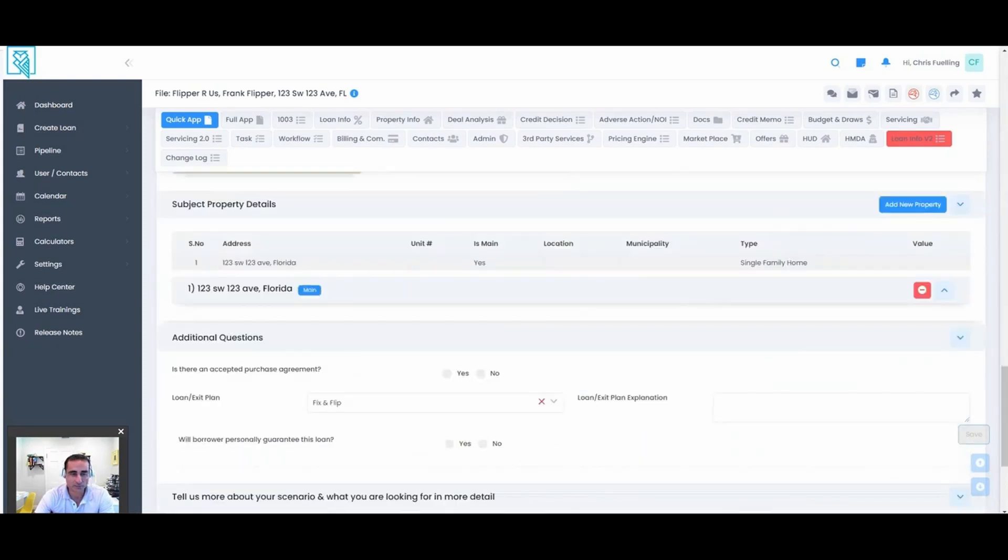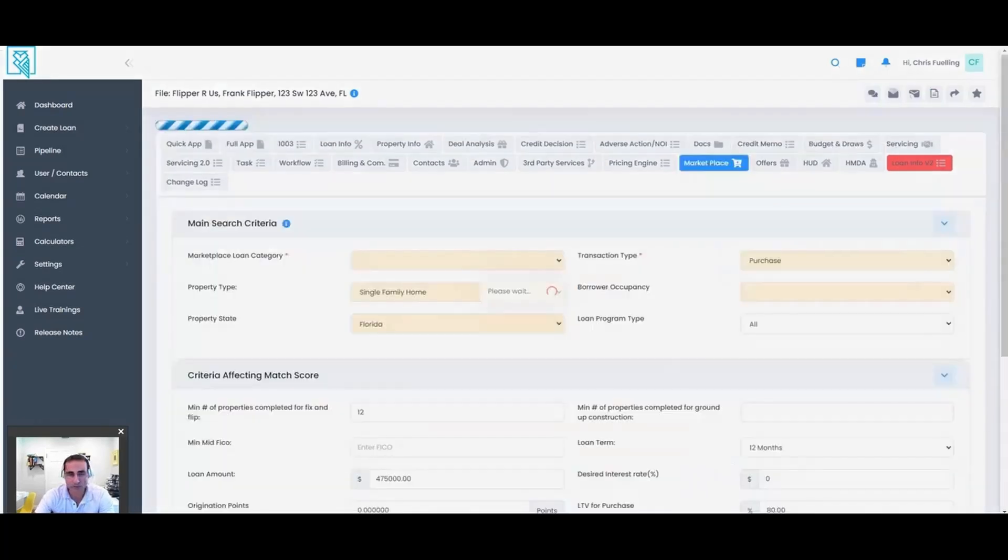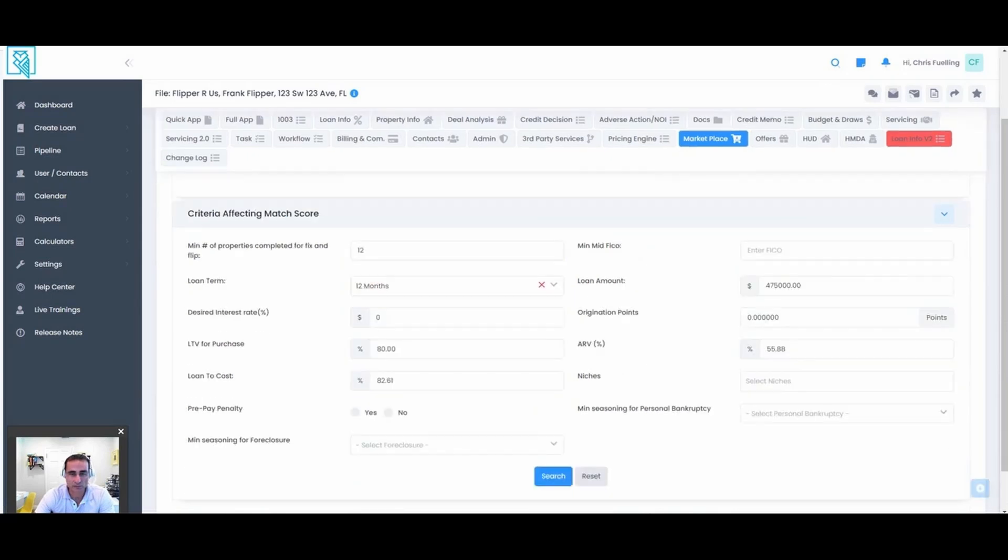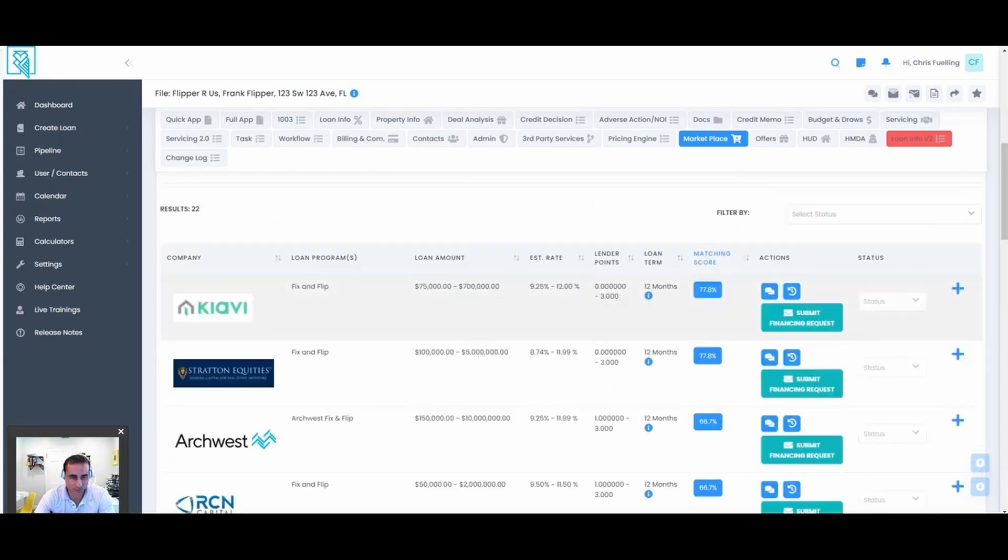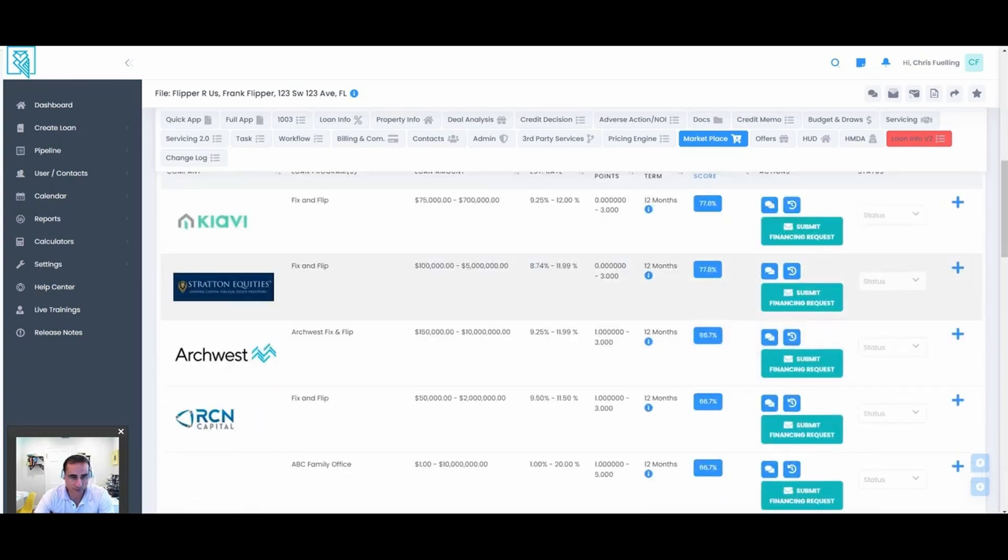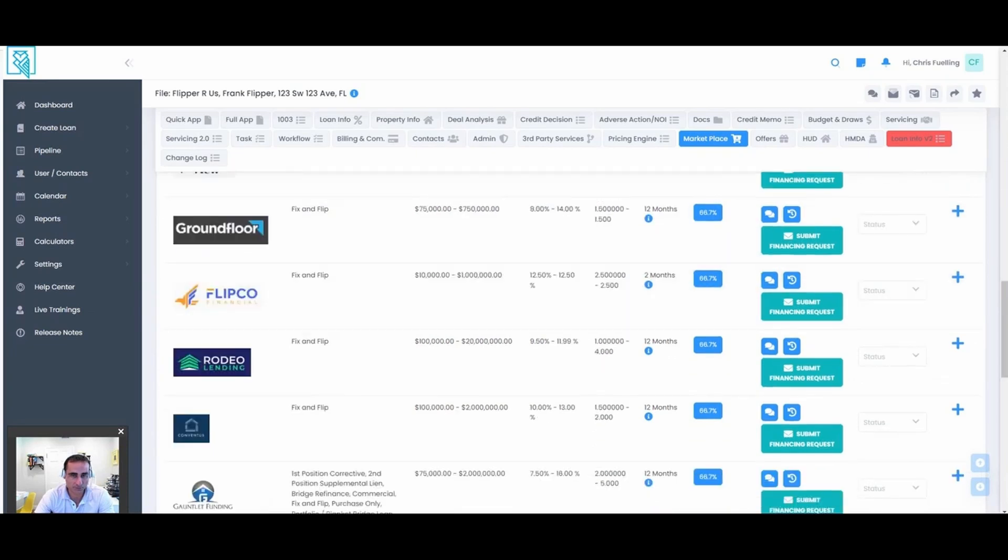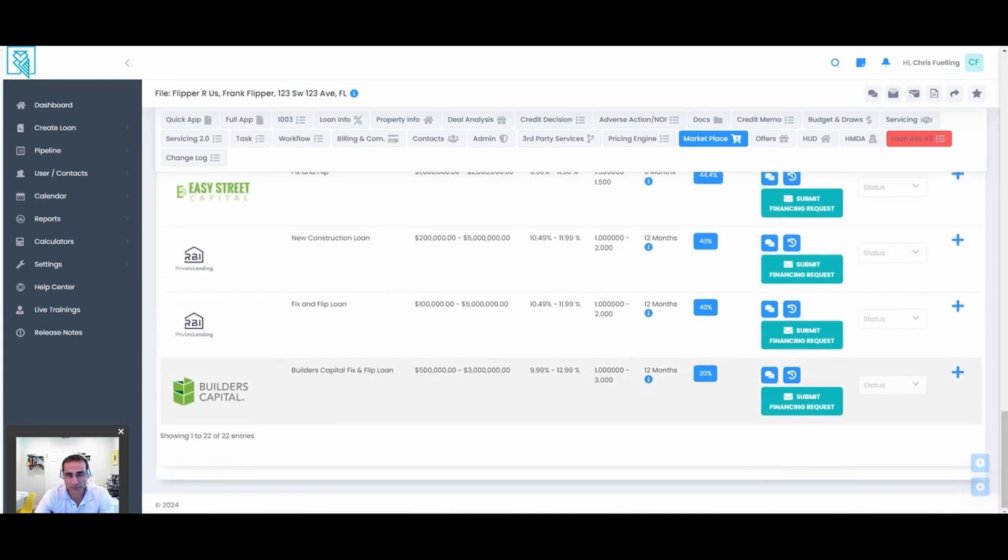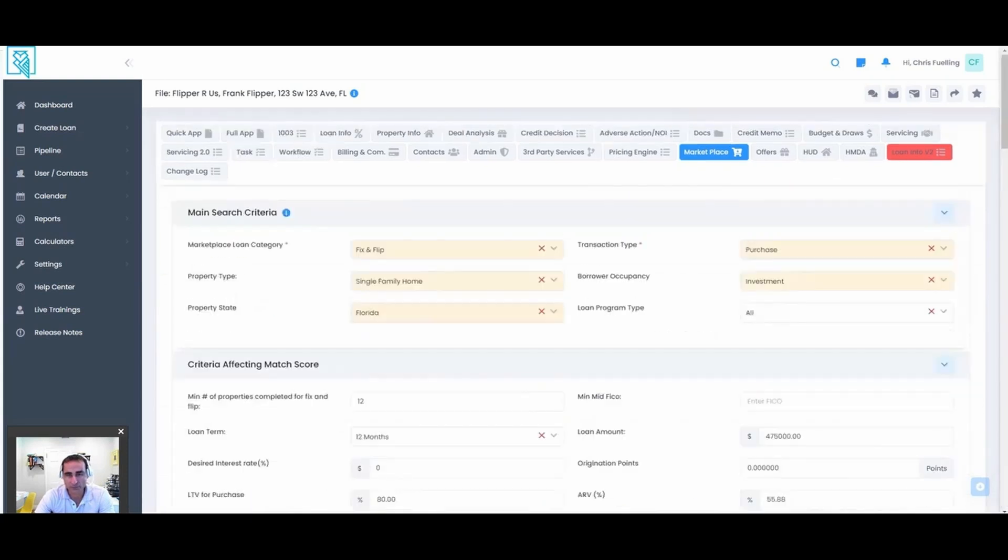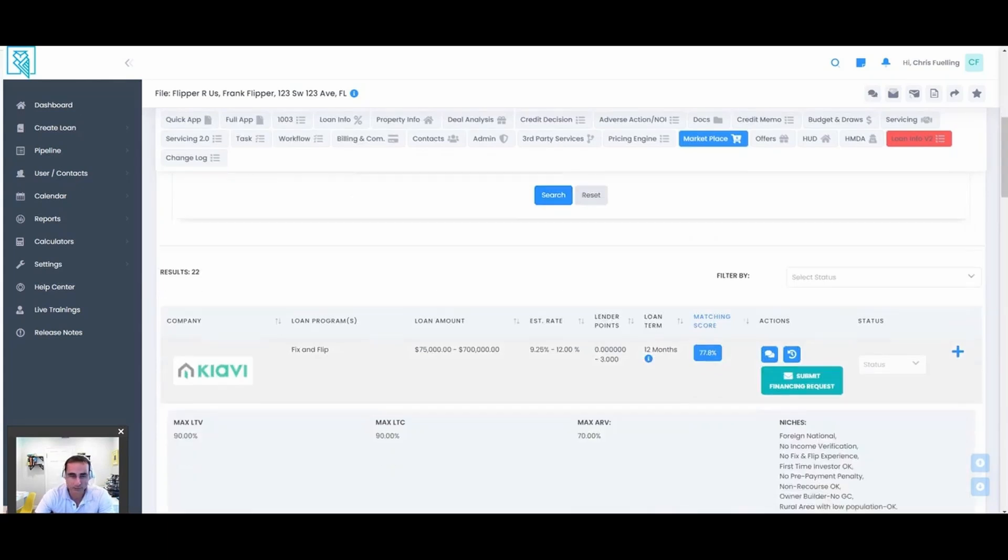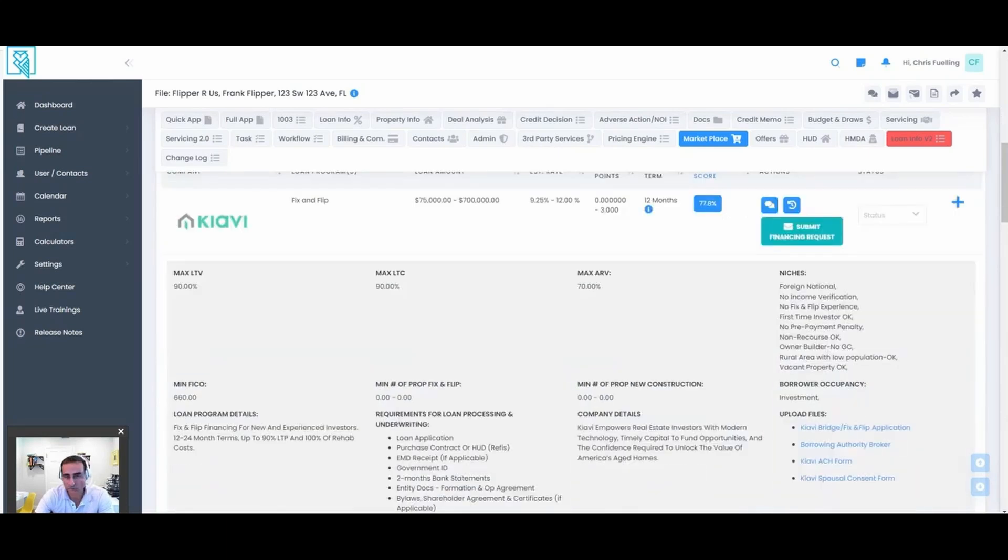As a broker, I would maybe check out the marketplace and say, alright, let's see who can do this type of fix and flip deal with this LTV, ARV, in this state. Then we have a list of suggested lenders, and you can add your own lenders to the mix here. If you have your own capital providers, hard money lenders, private money lenders, you can add them to this list. They'd be unique to your environment only.